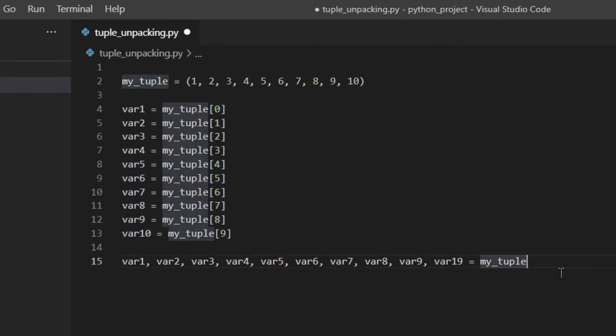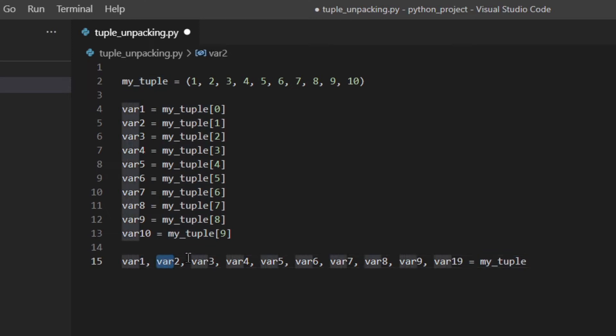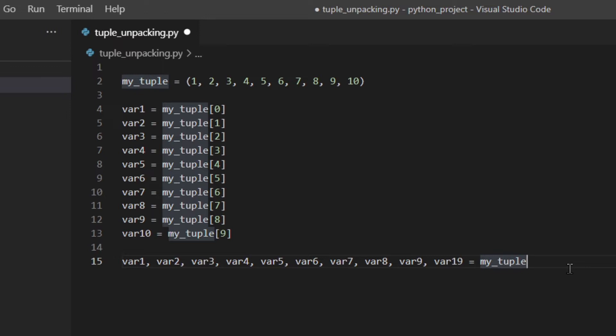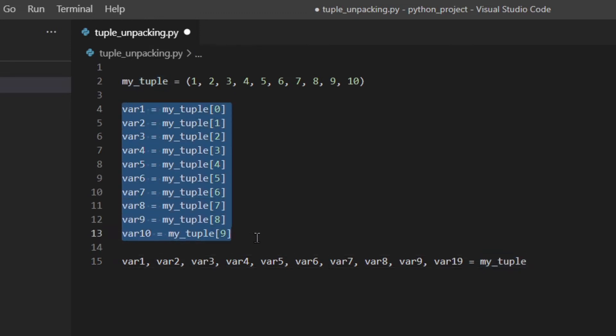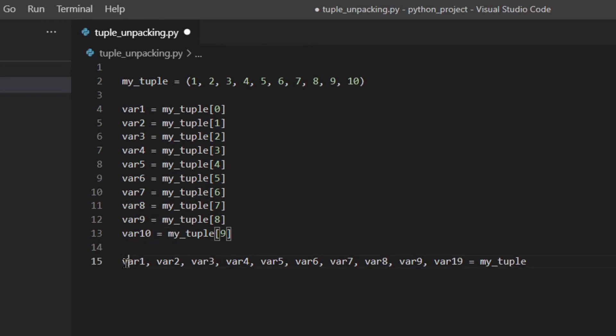So this code is exactly the same as this code and as you can see there's so much better. Basically here the items are assigned to the respective variable in order, so var1 is the first item, so this one is the first item of the tuple, this is the second, third etc. This is actually how you use tuple unpacking but why should you use it? It makes for better code, it makes for less code and it's also cleaner.